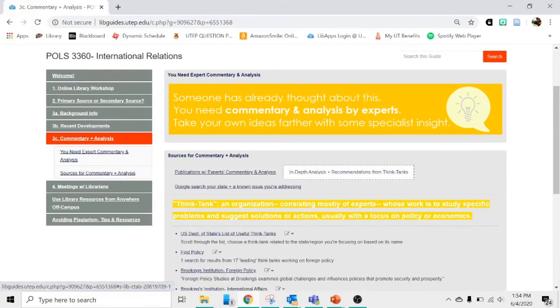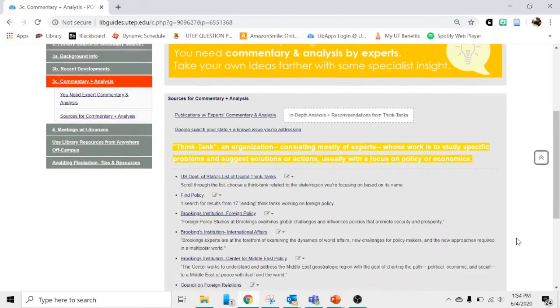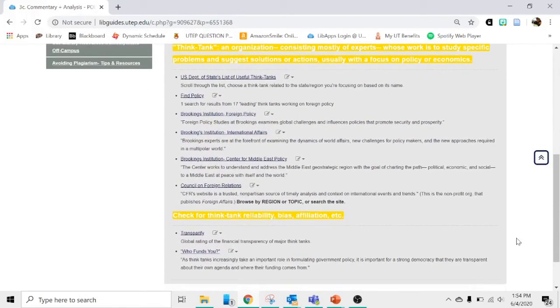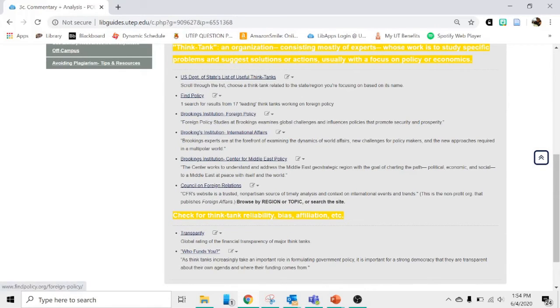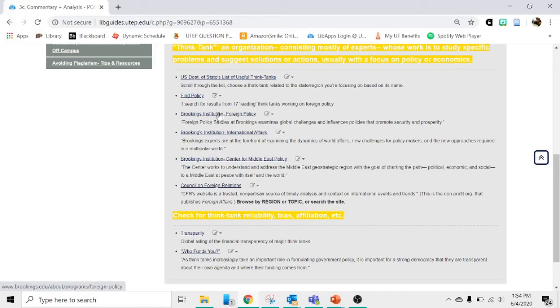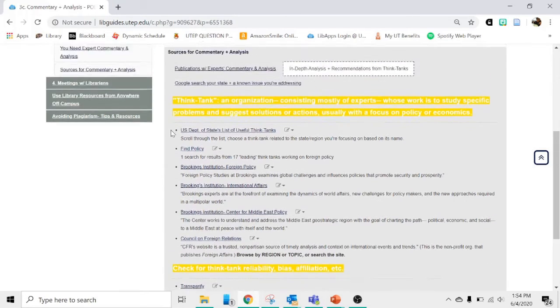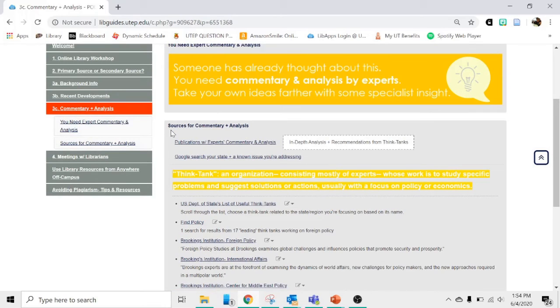We've talked about getting commentary and analysis type sources from think tanks as well. We have some links here to help guide you to some recommended think tanks. We have some places where you can find think tanks, but the major ones we've linked you to. So Brookings Institution, we have two links here, or you can just go to their homepage and search. The Council on Foreign Relations, and then there's also a link to Chatham House. So you can go to those pages. Those are not things that UTEP subscribes to, so you can just go to them on the open internet.